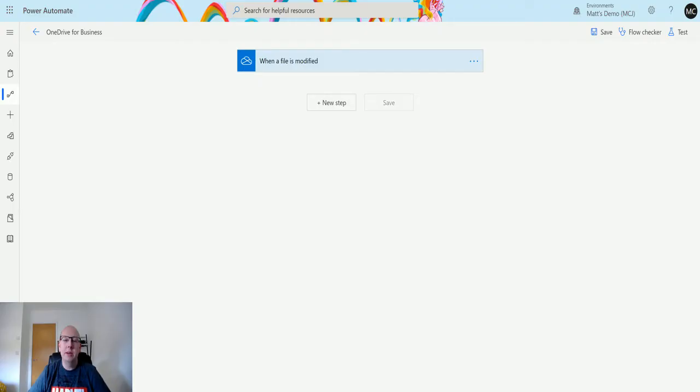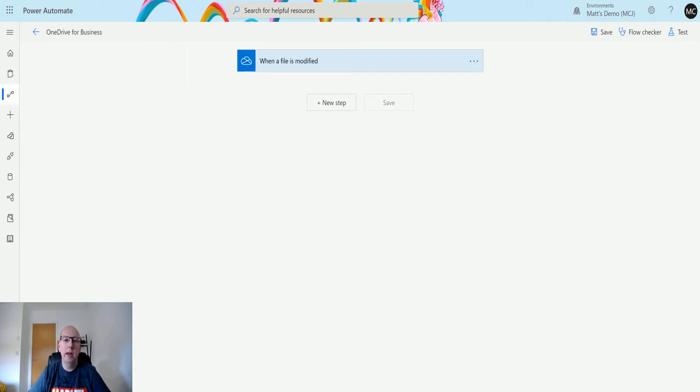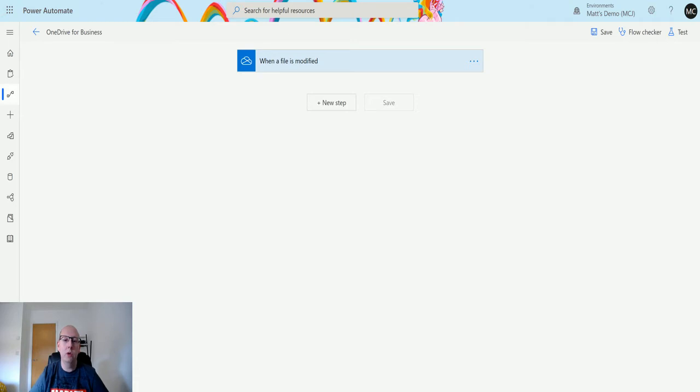What's up guys, it's Matt Collins Jones here, also known as D365 geek, and today we're talking about Power Automate and OneDrive for business. We're going to look at the copy file action, which allows you to pass in a file and copy it to another location in your OneDrive for business.